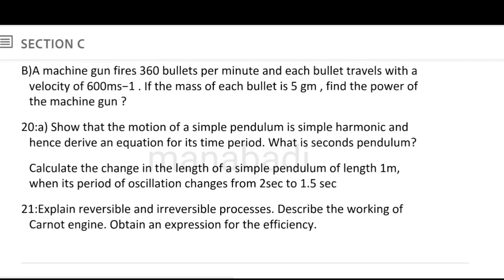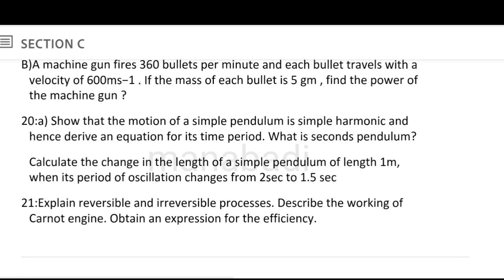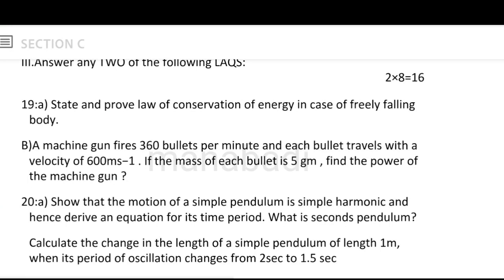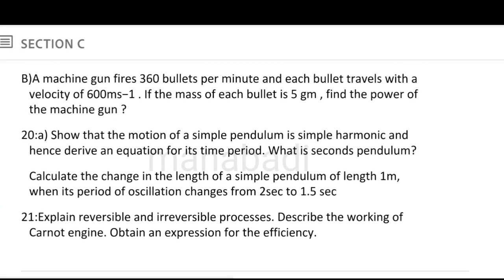Show that the motion of a simple pendulum is simple harmonic and hence derive an equation for its time period. What is a seconds pendulum? Calculate the change in the length of a simple pendulum of length 1 meter when its period of oscillation changes from 2 seconds to 1.5 seconds. The theory question is based on the formula and equations, and the numerical is based on the simple pendulum formula — the 2 marks theory and 1.5 seconds numerical are both valid parts.